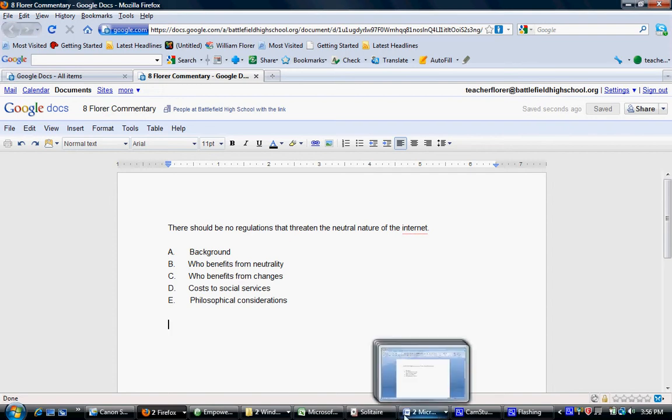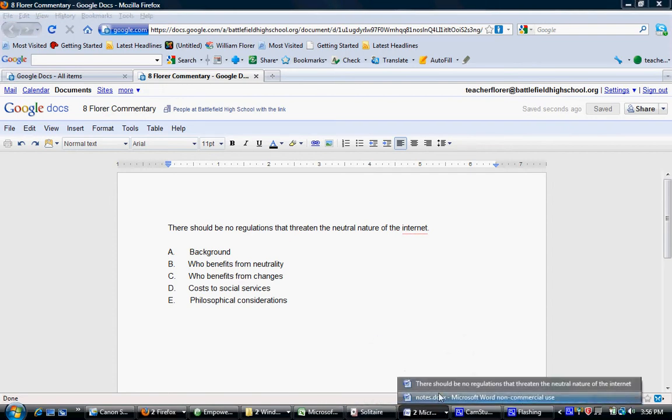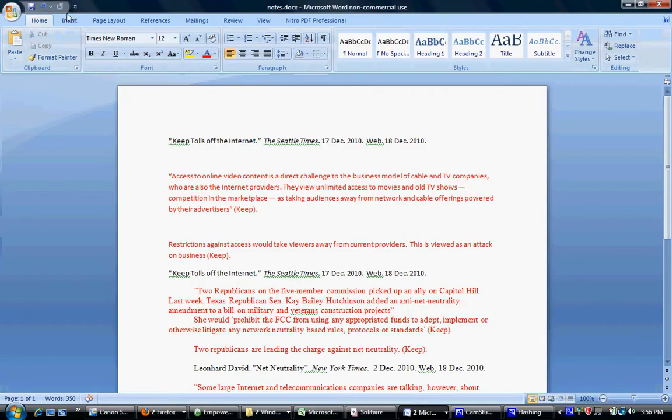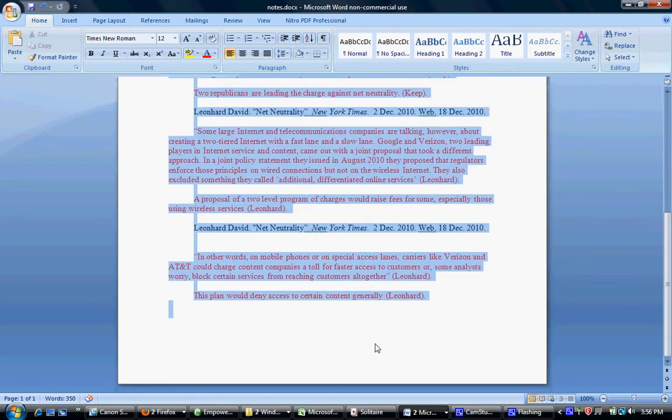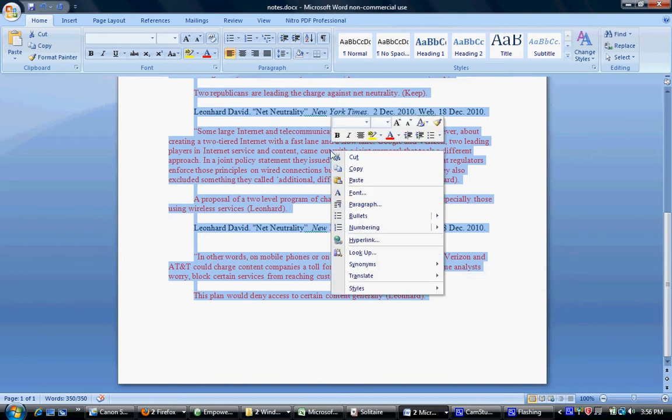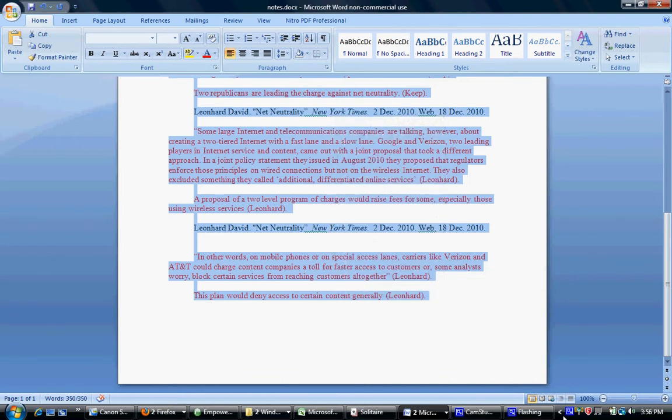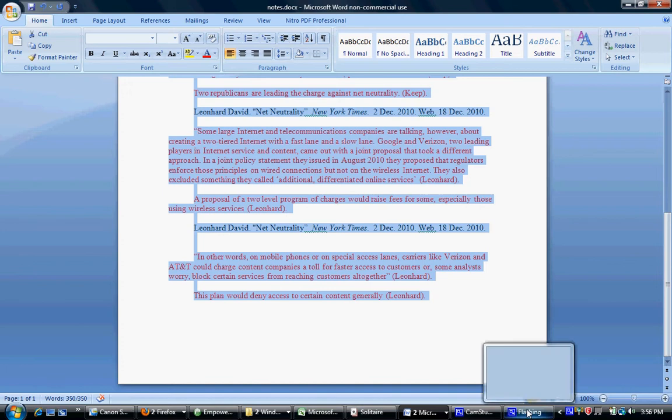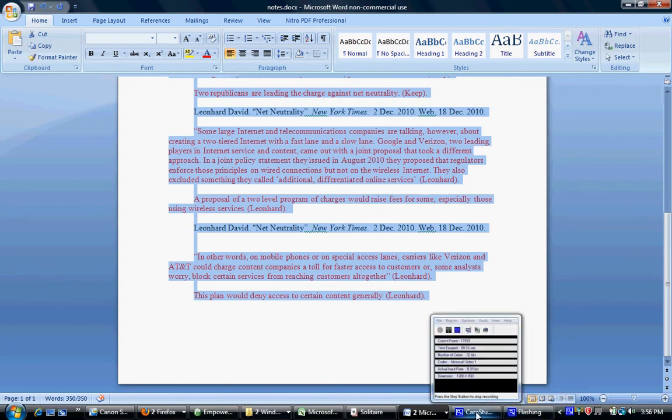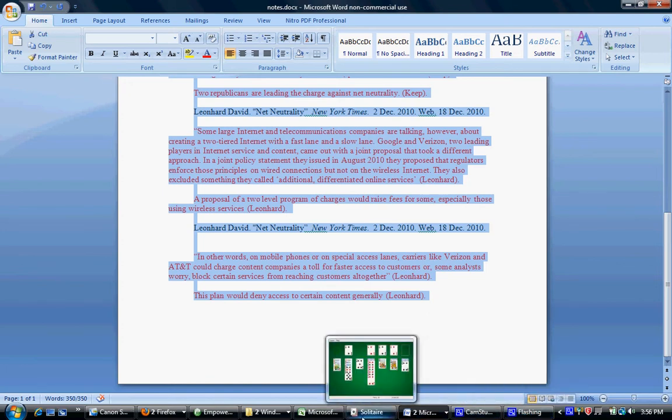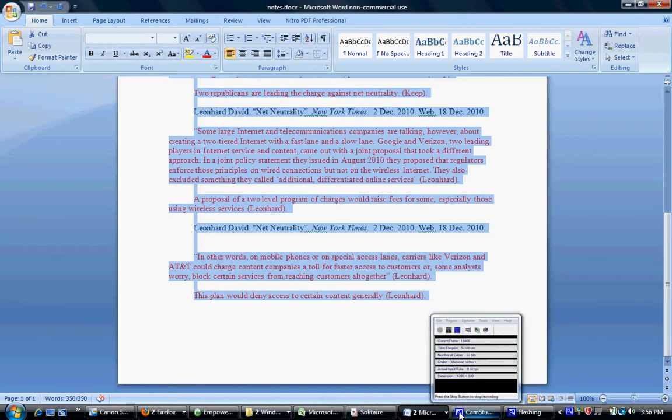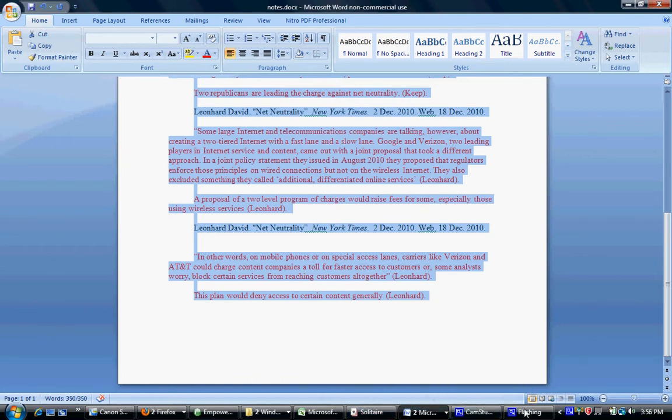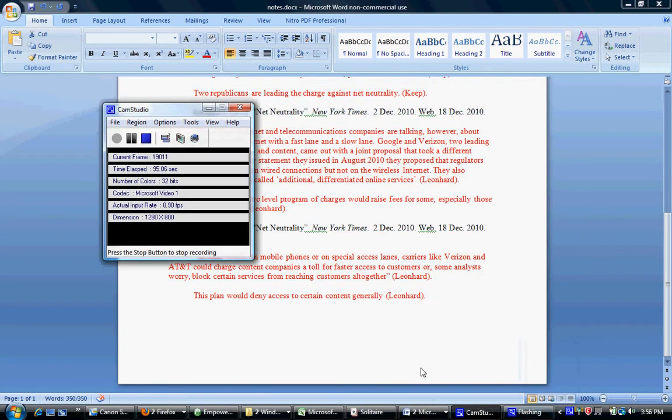Then you go to your notes document. Now, I'm doing these off of a Word document, but your notes should be on a Google Doc on your file. You'll want to copy what is on your notes document and paste that onto your commentary document.